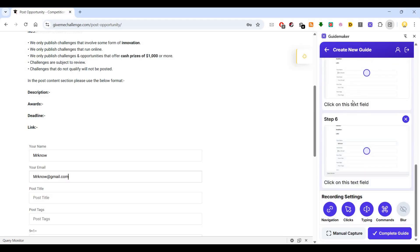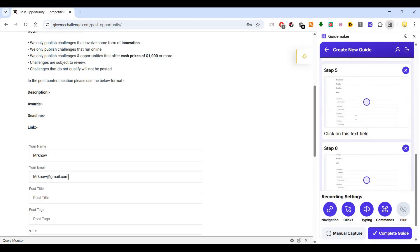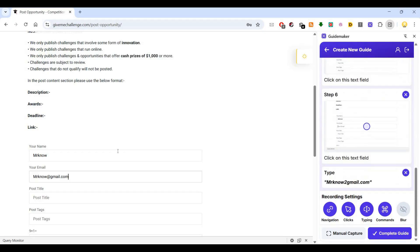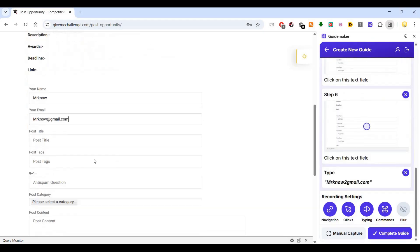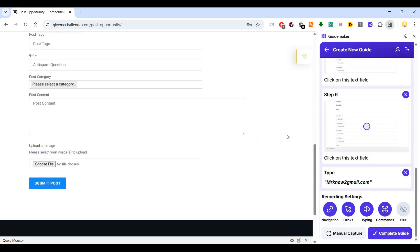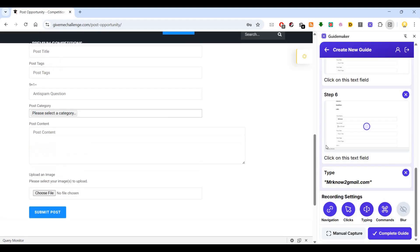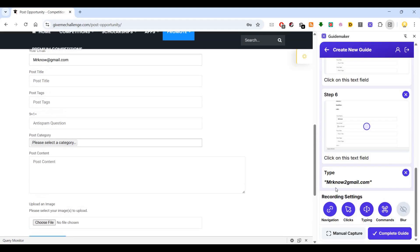It will capture all those steps. Can you see? In the end, if I hit submit, it will capture that too. Then I will say complete guide when I'm done with all those things.